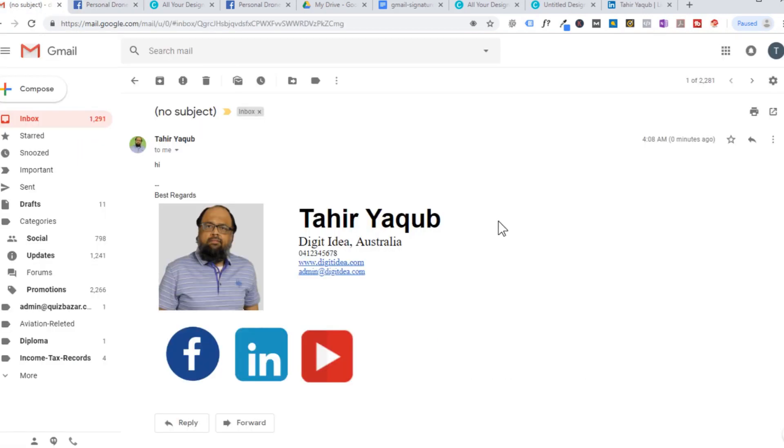I hope that this video will help you in making your email signatures in your Gmail account.